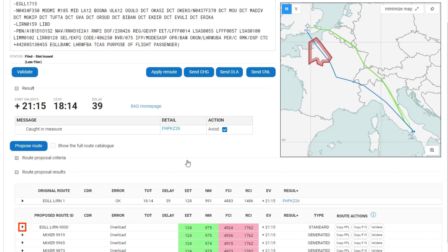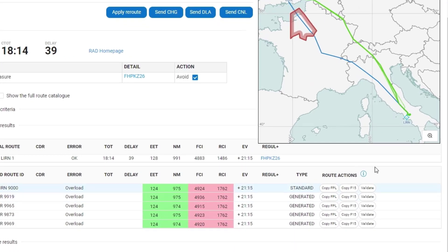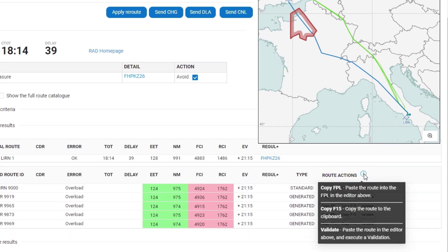If you want to look at field 15 of any of the route proposals, you can click on the icon and it will open a new row. For each of the route proposals there are some route actions, and there is an information pop-up to explain them.